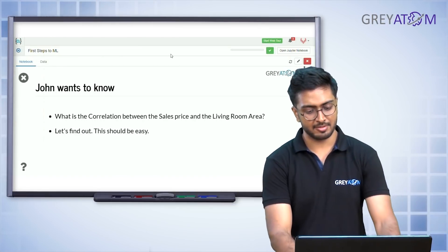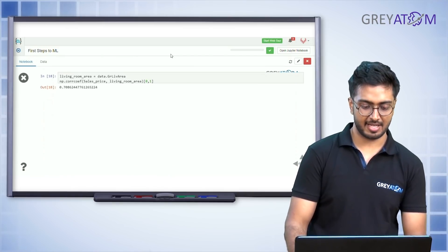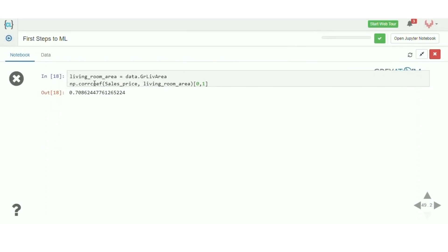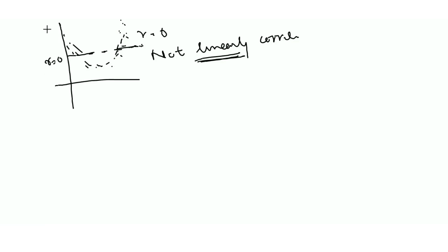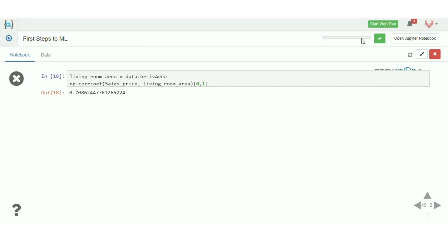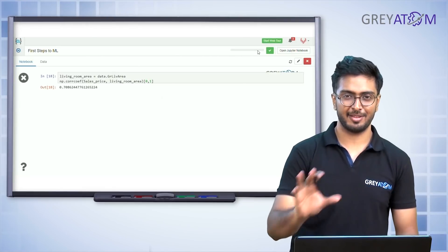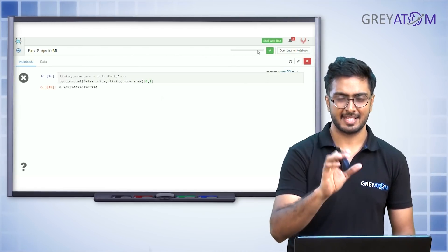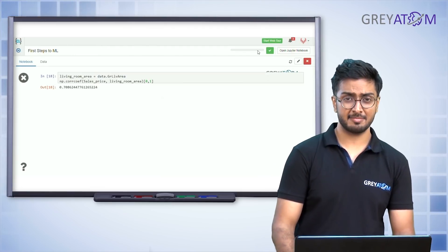Now John wants to know the correlation between sales price and living area. You use the function np.corrcoef and pass the two sets of values x and y. This function handles calculating x minus x̄, y minus ȳ, covariance, sigma_x, and sigma_y automatically, and gives you the final correlation value.